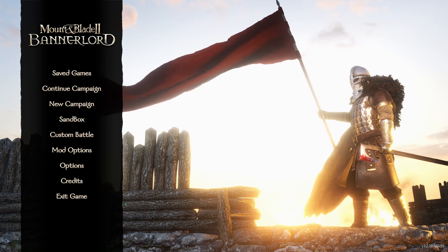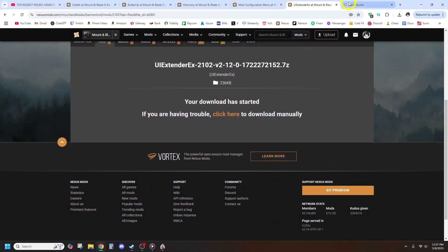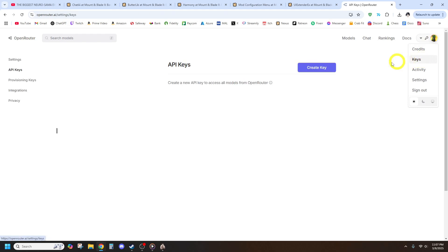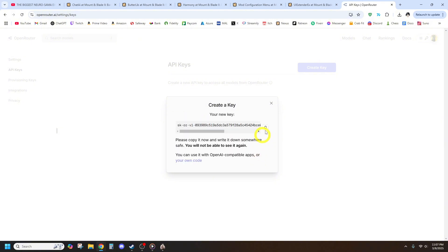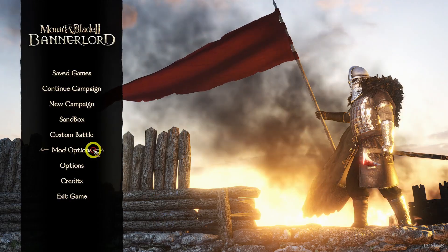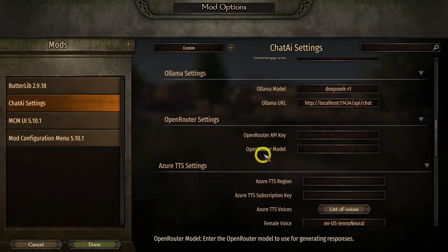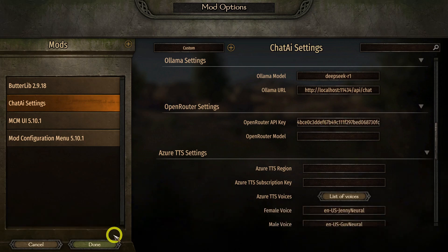First, go to the OpenRouter website, linked in the description, and create an account if you don't already have one. Click on your profile icon in the top right corner, then go to Keys. Click Create New Key, give it any name, then copy it. Now go back to Bannerlord's Mod Options and paste this key into the OpenRouter API text box.